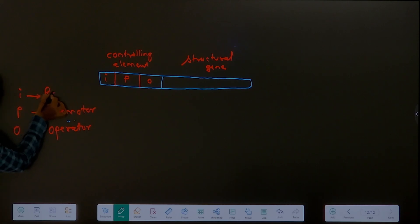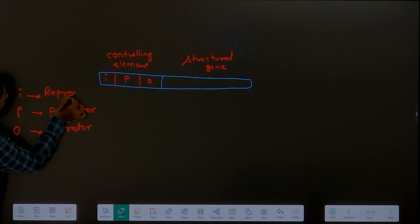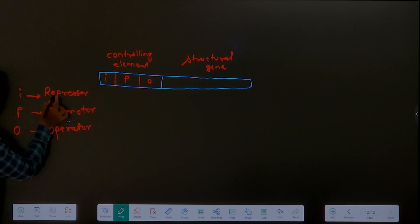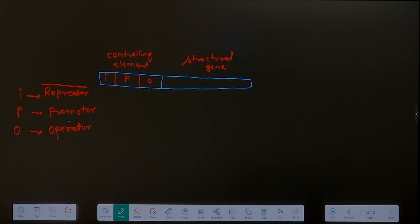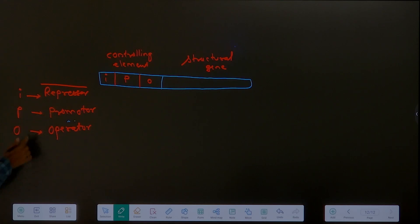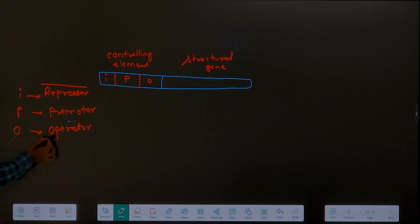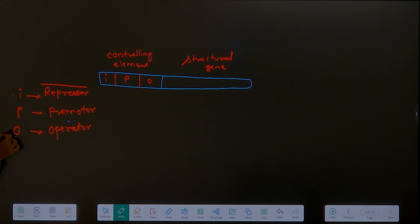I stands for repressor - for now we call it repressor, we'll modify it later. So I is the repressor gene, P is the promoter gene or region, and O is the operator gene or region. So I, P, and O - these are the controlling element. Then the structural gene - inside it, the number of genes can vary, doesn't matter which operon you're studying.